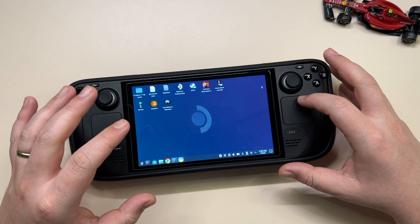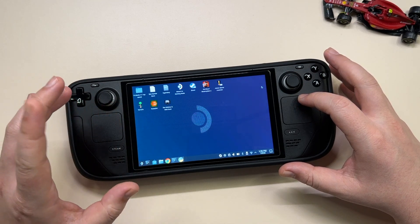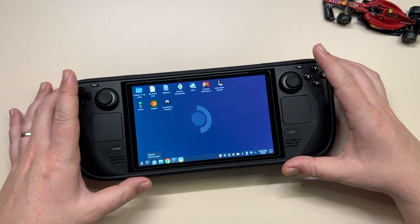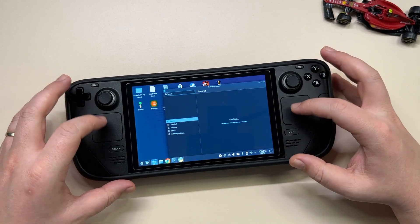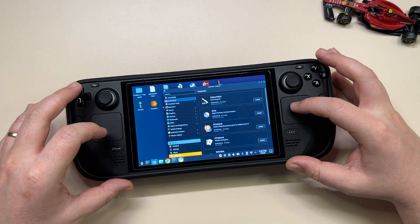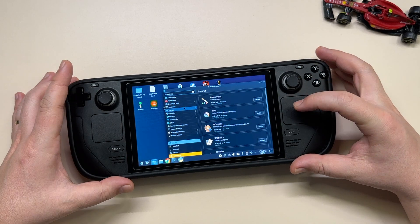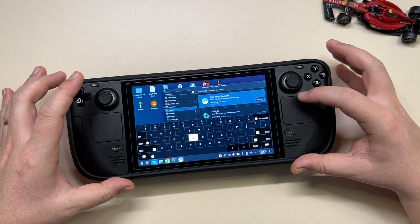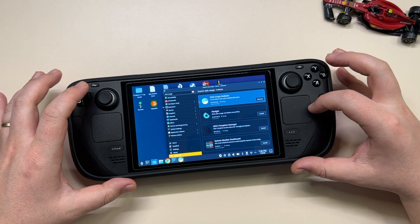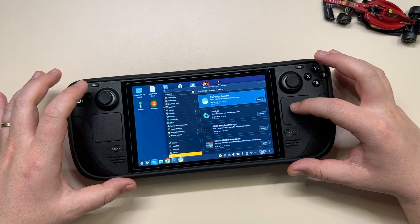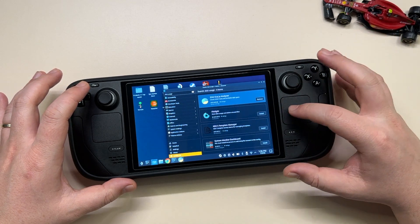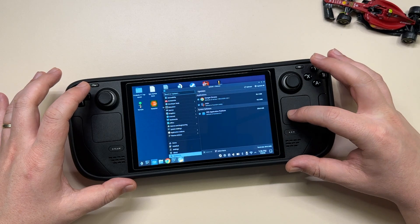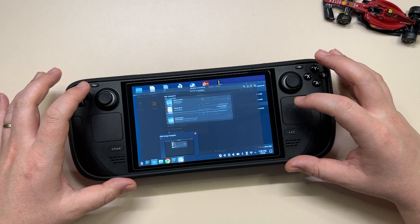First thing first, we need a disk usage analyzer. I showed you previously how to install it, but very quickly we'll go into the store and look for 'disk usage.' This is the one we're interested in — just hit install and that will be it. I already have it installed, so let's open it up.